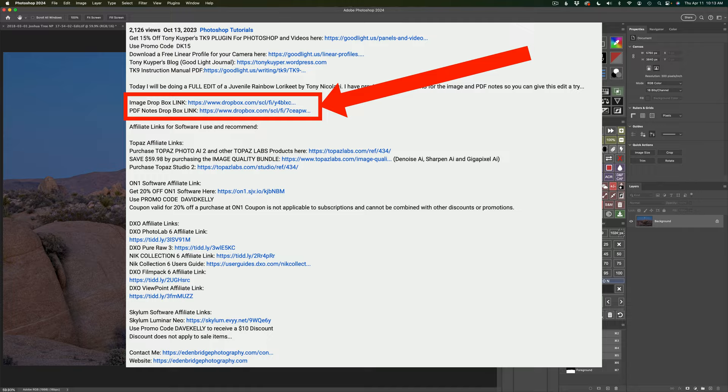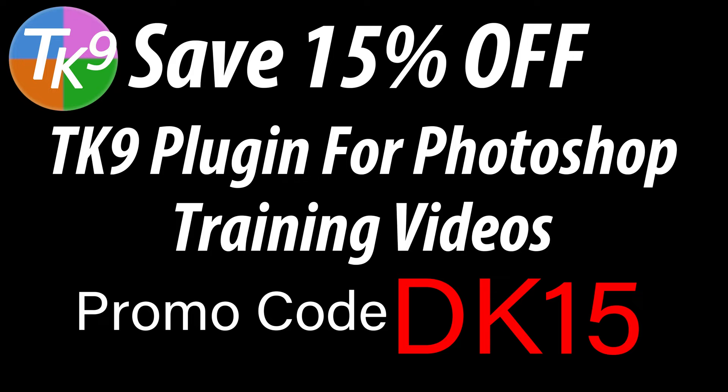By the way, if you don't yet own the TK9 plugin for Photoshop, you can save 15% off the TK9 plugin along with training videos. Use my promo code DK15 to get 15% off everything. Not only are you saving money, but you're supporting The Joy of Editing when you use that promo code. Thank you all for using it.